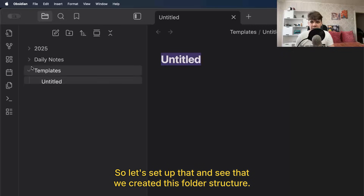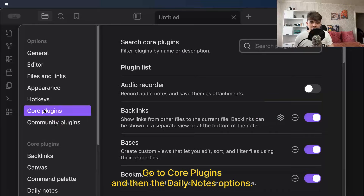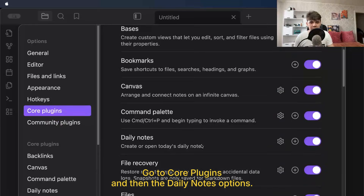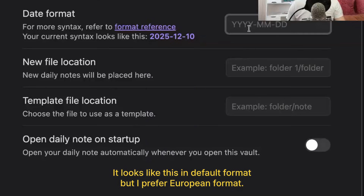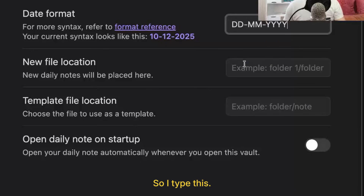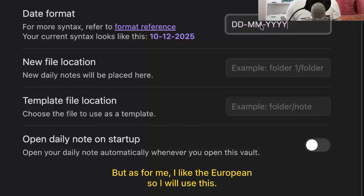Let's set that up. You can see that we created this folder structure. First, this is an aesthetic option. Go to core plugins and then notes options. Edit the date format — it looks like this in the default format, but I prefer European format, so I type this. If you live in the US, you can use the US format, but I like European, so I will use this.